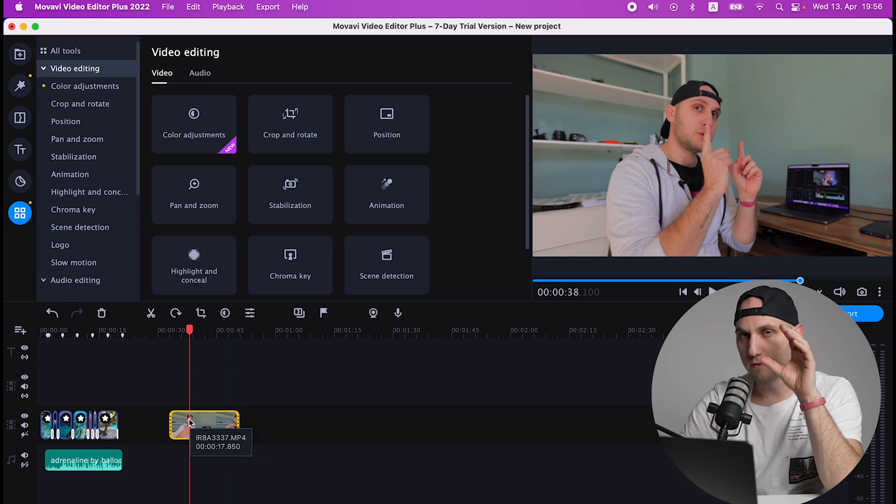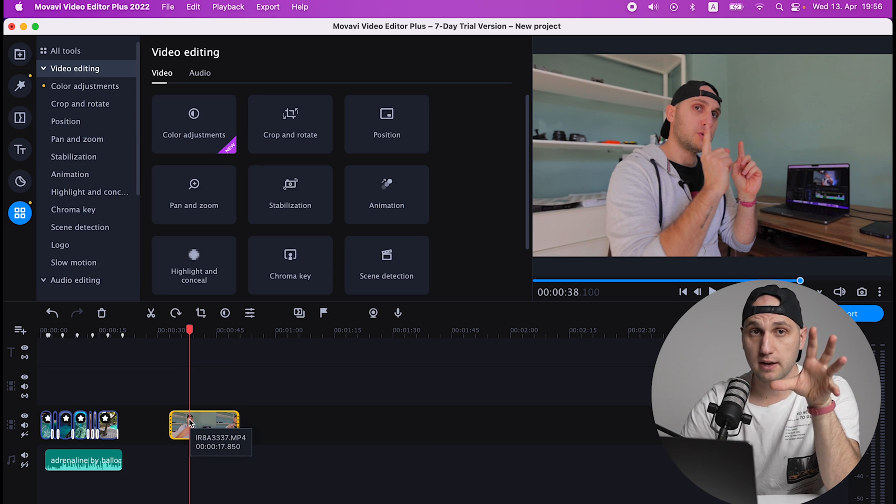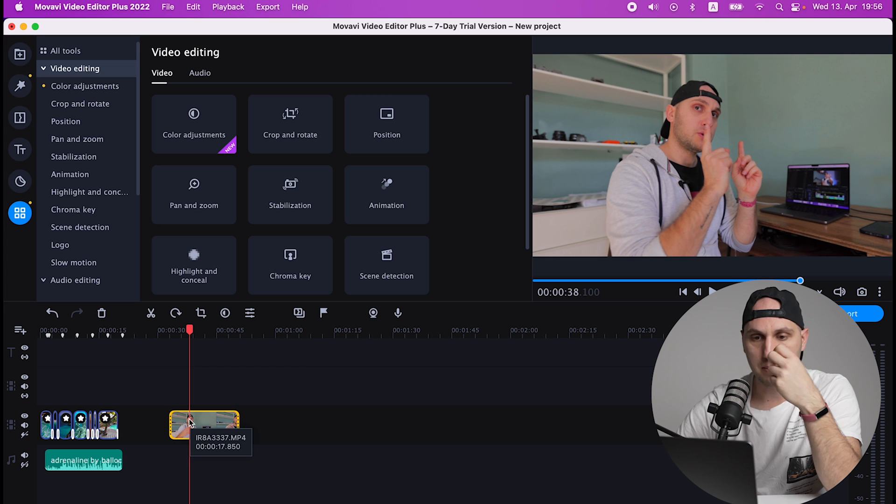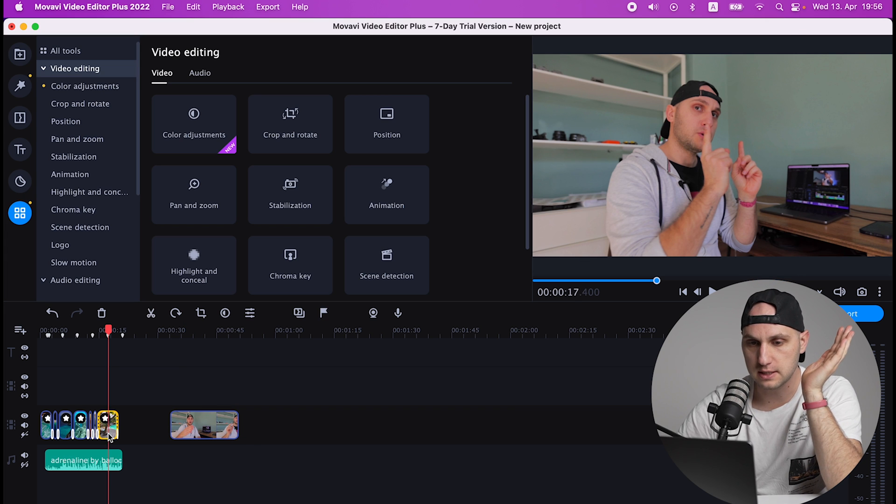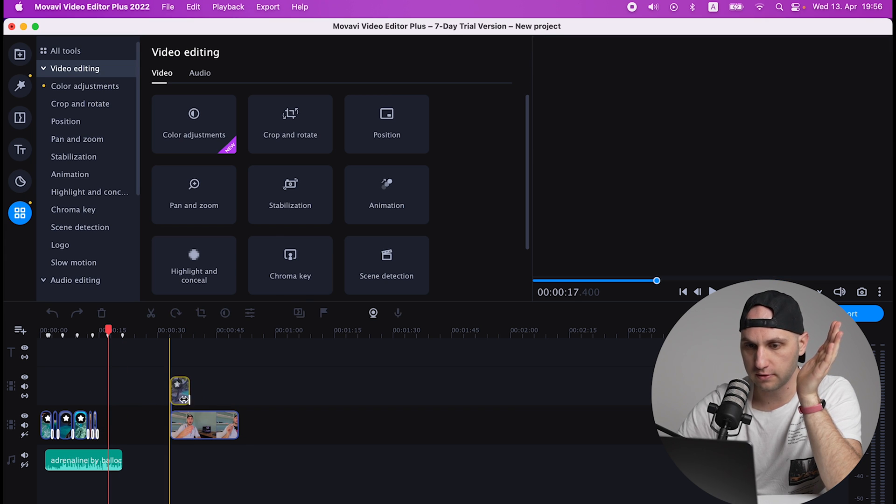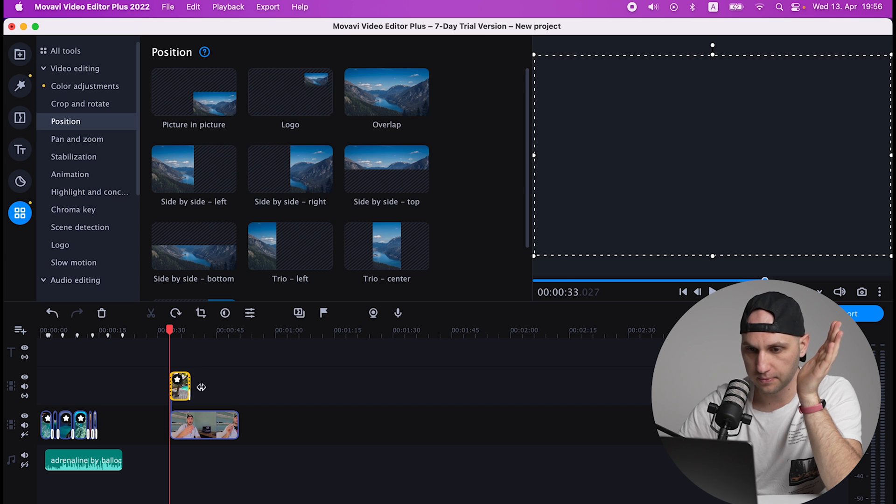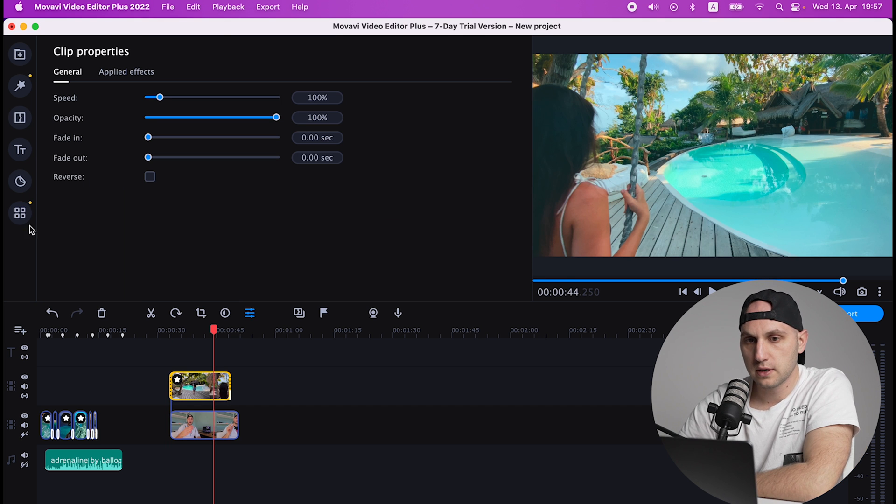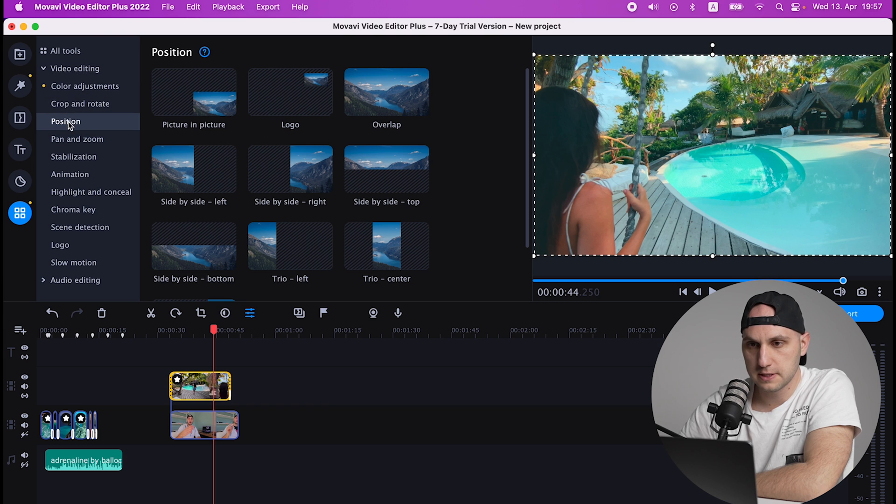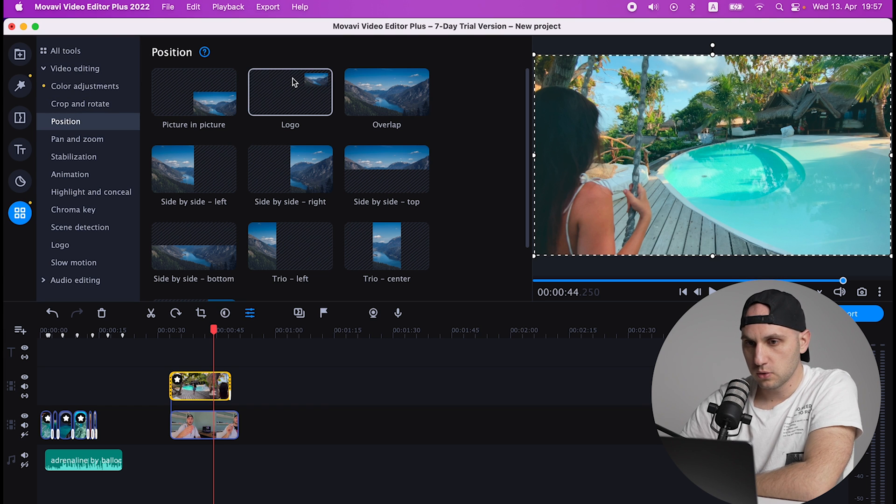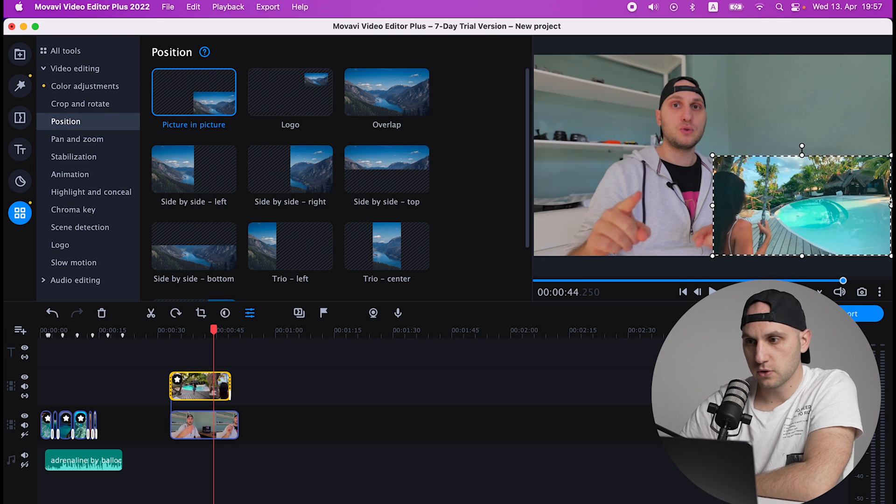Very often when I'm recording tutorials I have to show two screens at the same time. And with Movavi it's extremely easy. Grab one of the clips and drag it on top of the other. Now we come here to More Tools, Video Editing, Position.